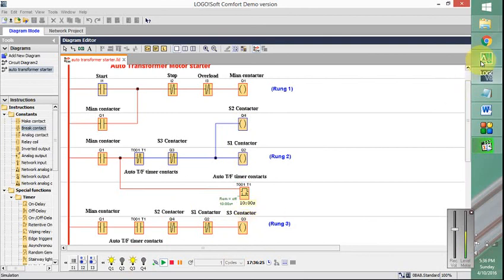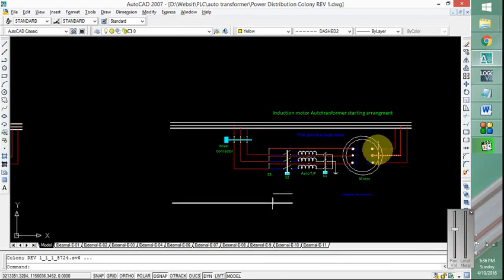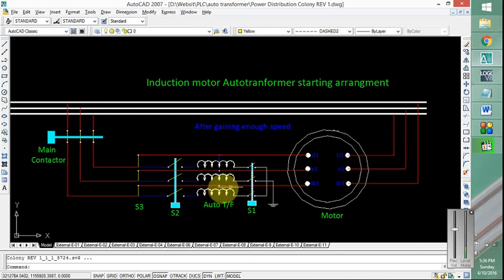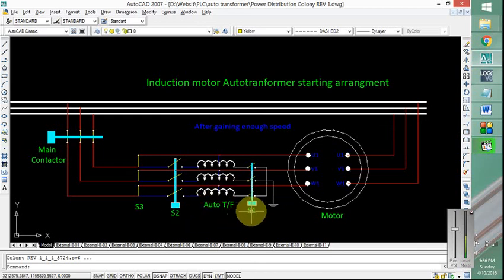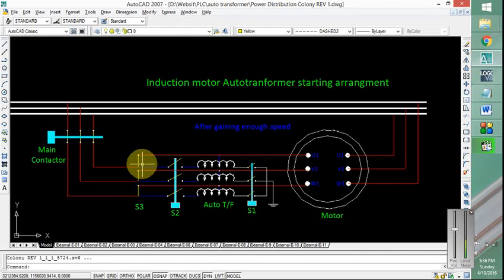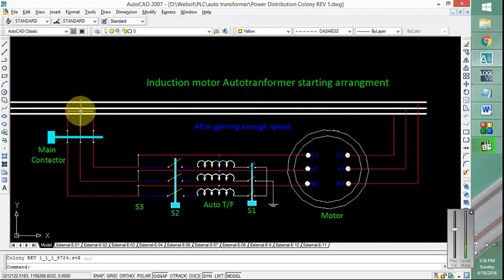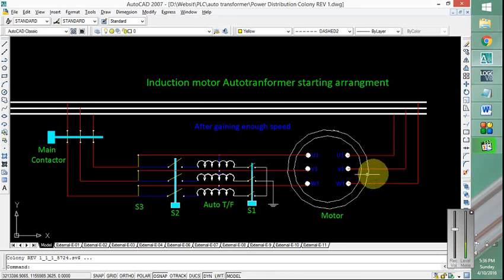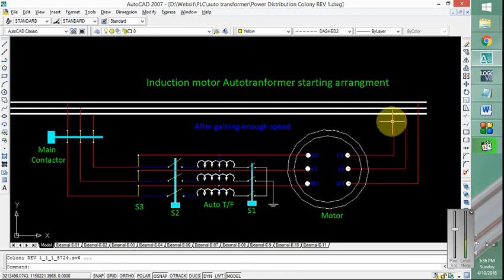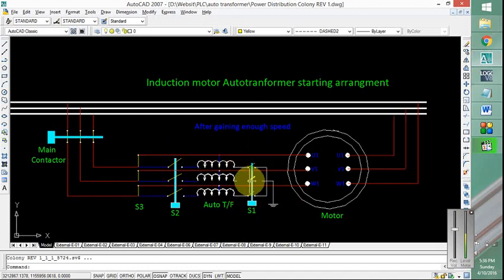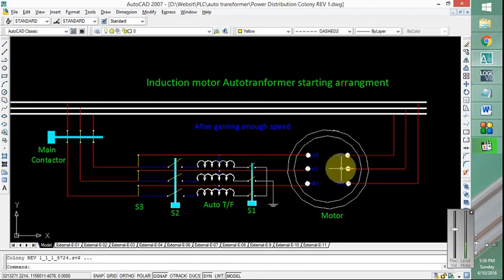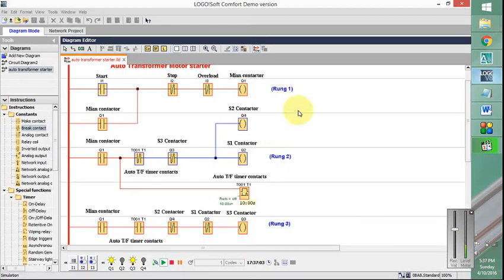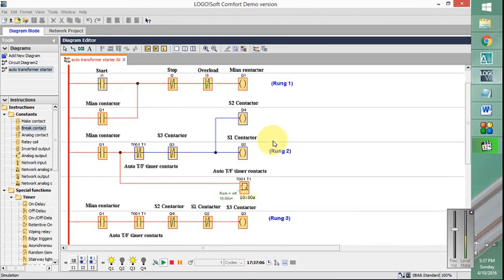When this happens, as you can see S2 and S1 are now de-energized, switches are open, while S3 is energized and it closes the switch. And now the current from the supply goes through this path bypassing the auto transformer into the motor and back to the supply. So now the auto transformer is bypassed and full voltage is applied to the motor. So in this way we can achieve the auto transformer motor starter. This 10 seconds delay depends on the user requirement.